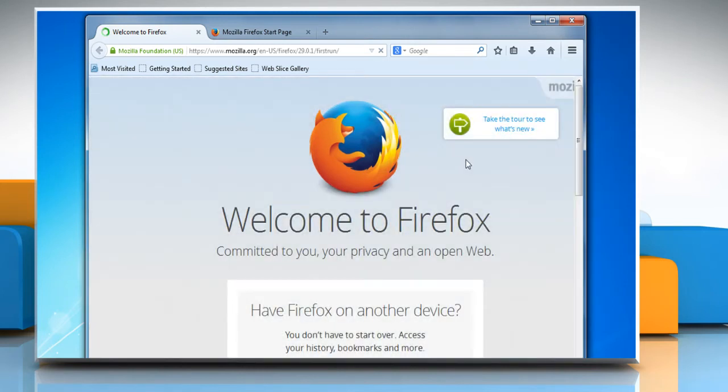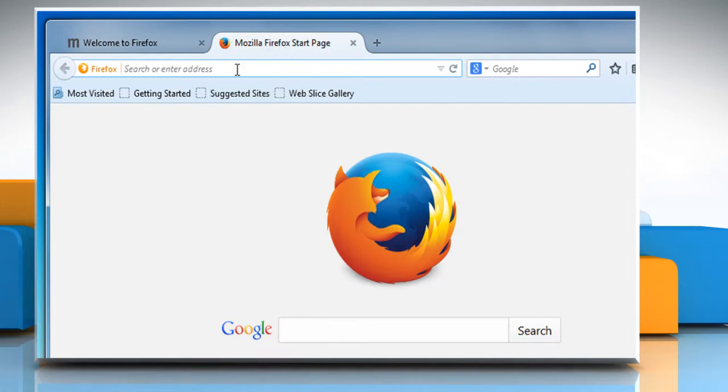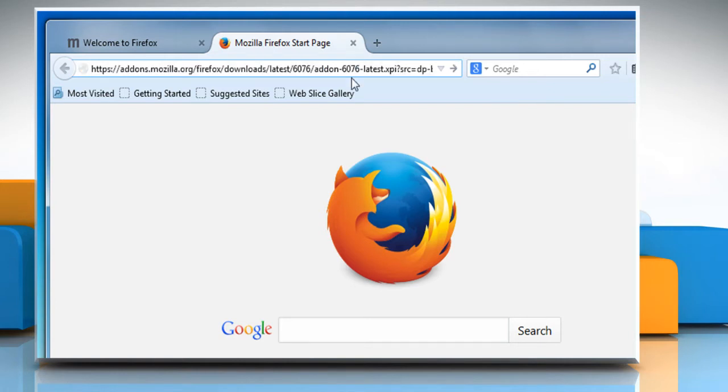Now you need to go to the Mozilla Firefox Start page and upgrade the Better Gmail Firefox extension to Better Gmail 2 extension. To do so, access the following URL.